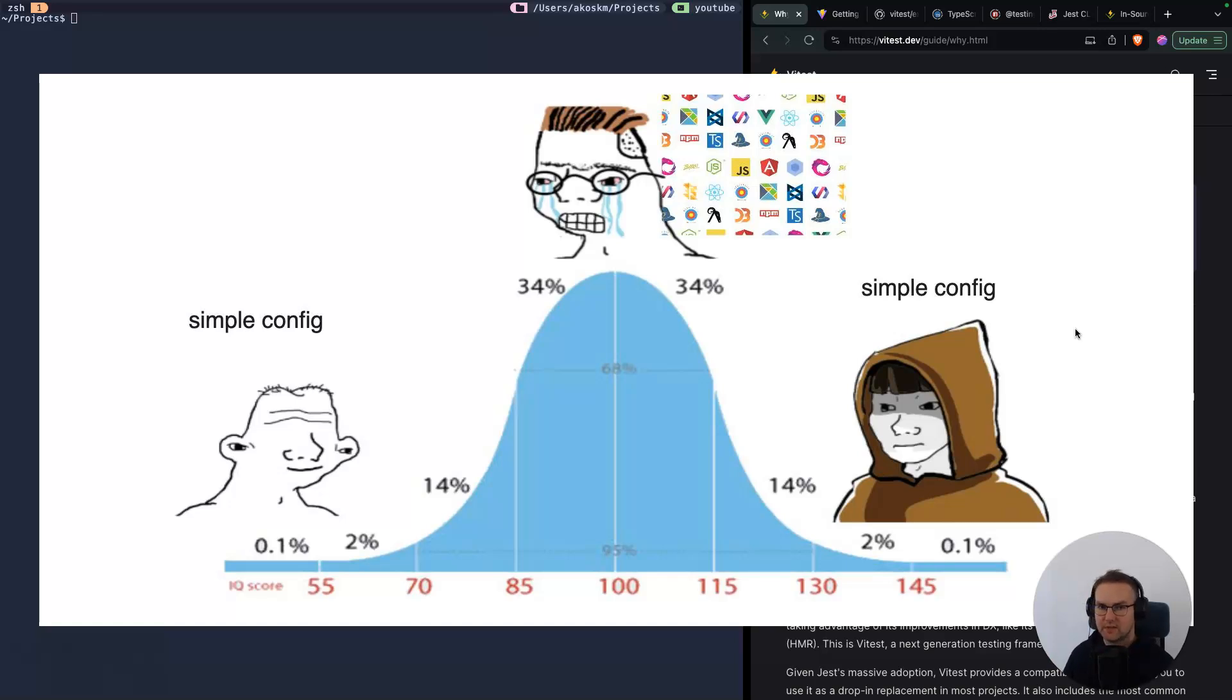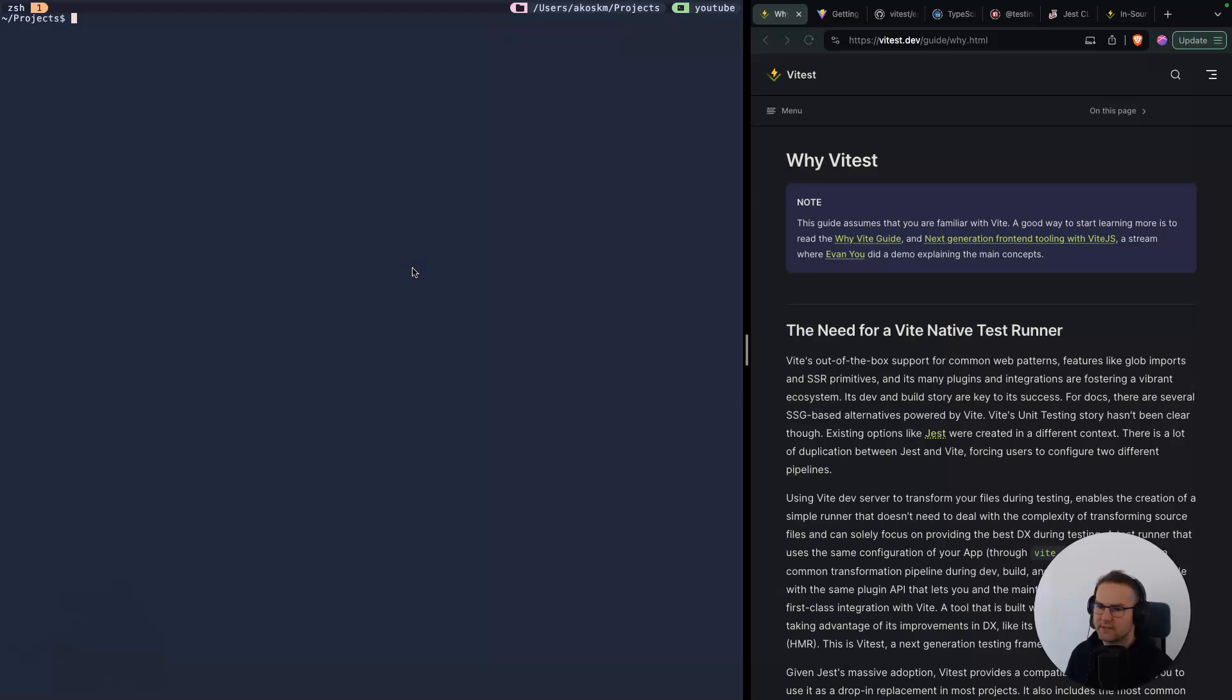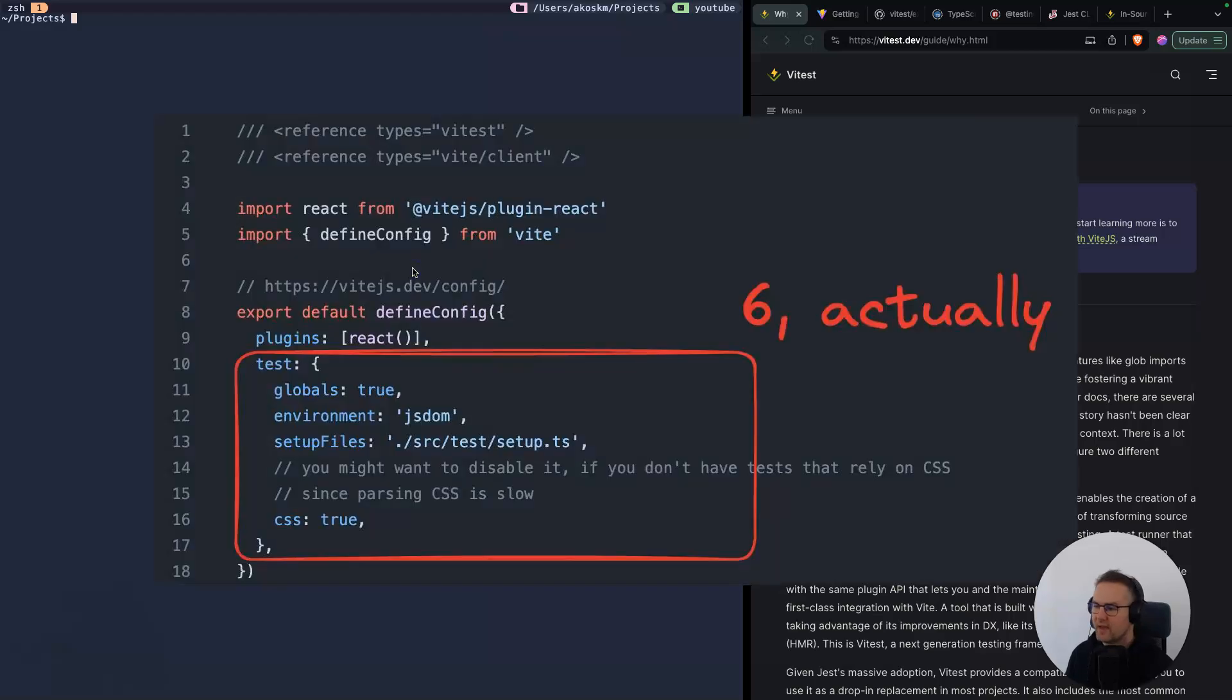I gave Vitest a try and it blew my mind. If I had to summarize in one sentence why Vitest is so good compared to Jest, you don't need a PhD to configure it. You just use the existing Vite configuration file, add three or four lines, and that's it. Your tests are working.